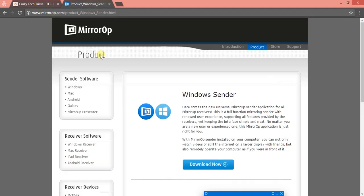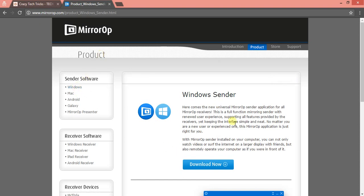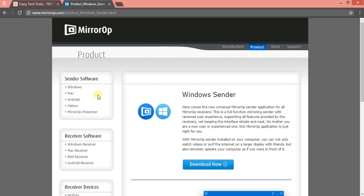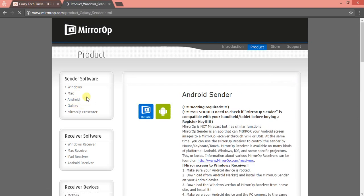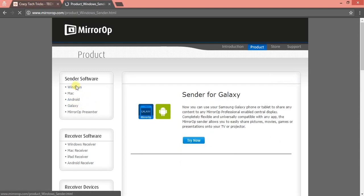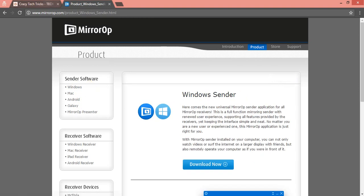As you can see, this is a website called MirrorOp, from where you can install an application if you want to use your Android phone on your Windows. You can use this software, and you can even use Mac, Android, Galaxy—all these kinds of software you can install on your computer to mirror your Android phone.